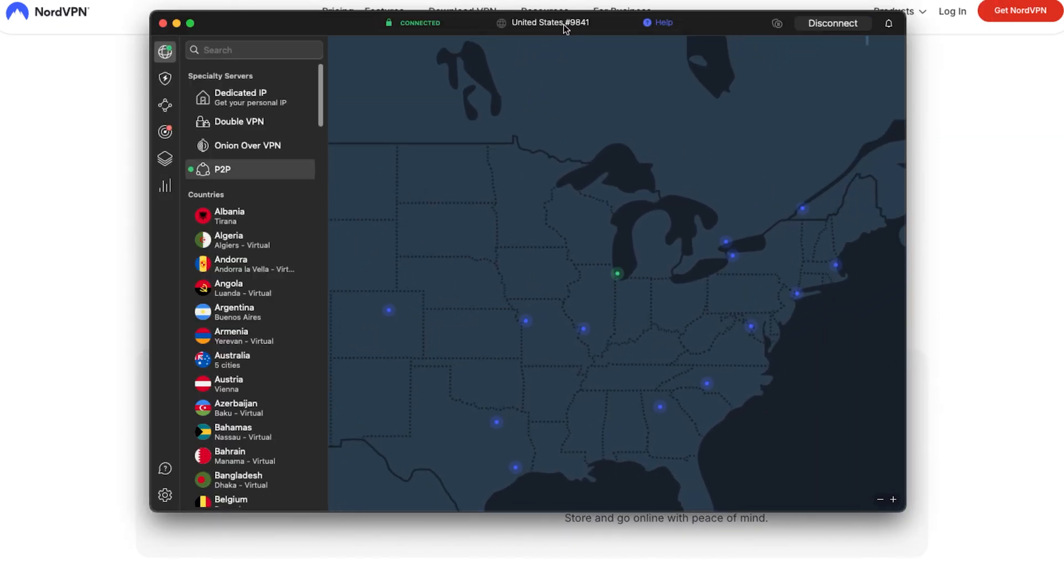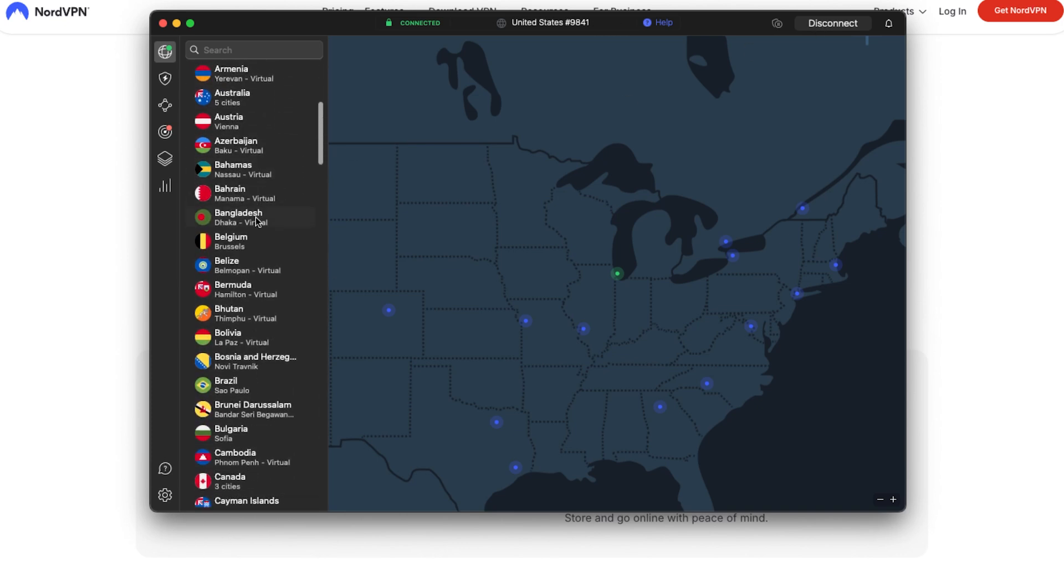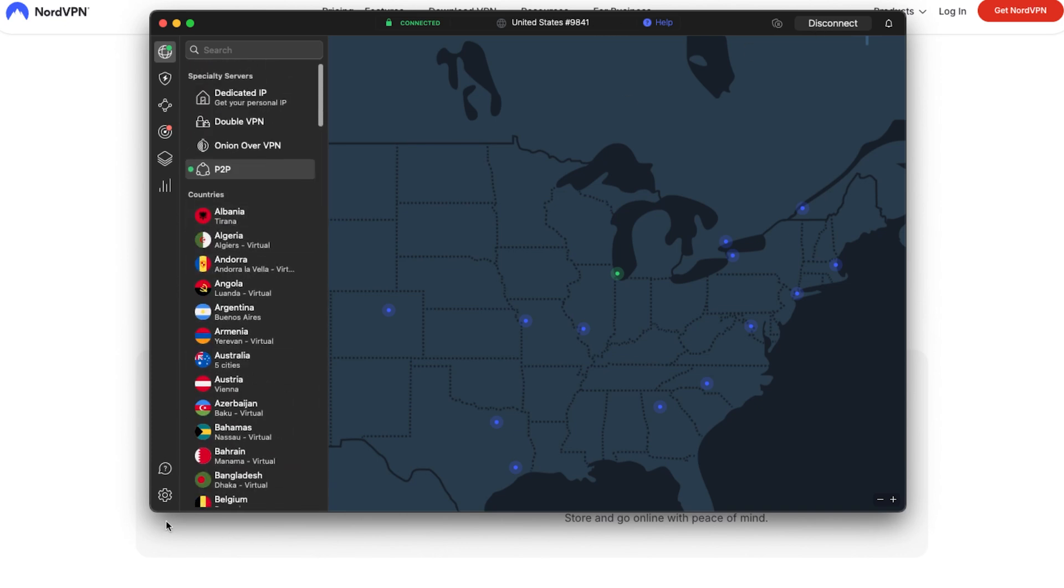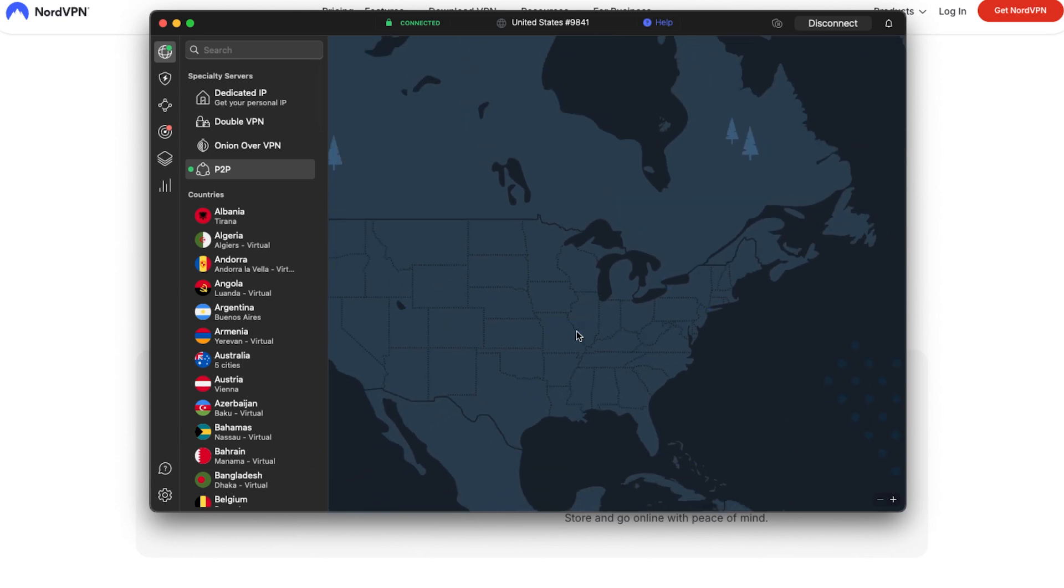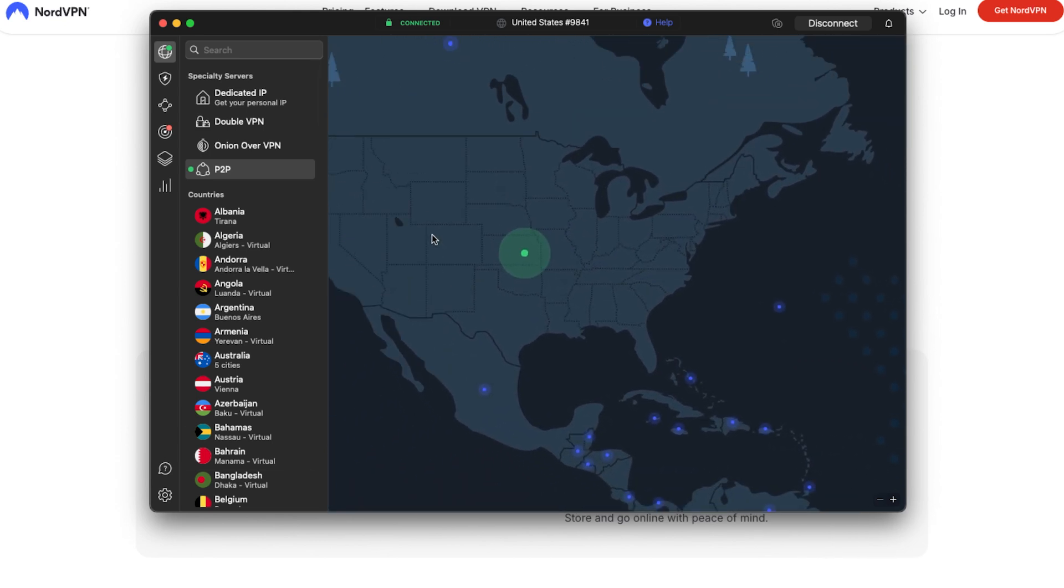So once you install it and you log in and you're in the interface similar to the Windows app, you'll have a quick connect button, the country list, and interactive map. It's very similar, just slightly different on the Mac version.